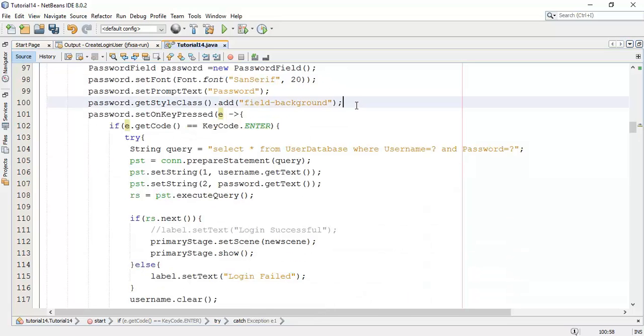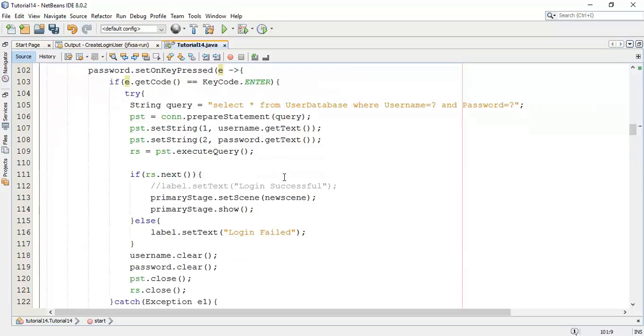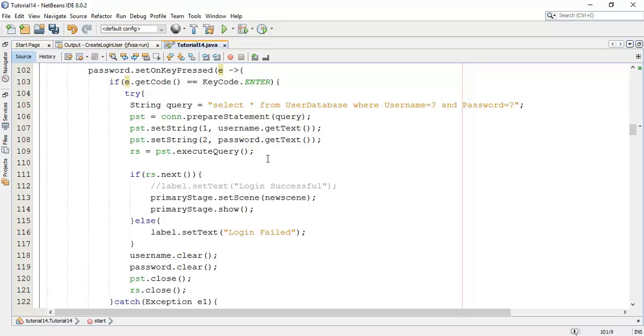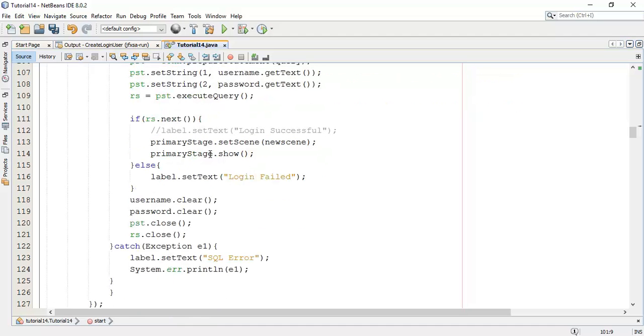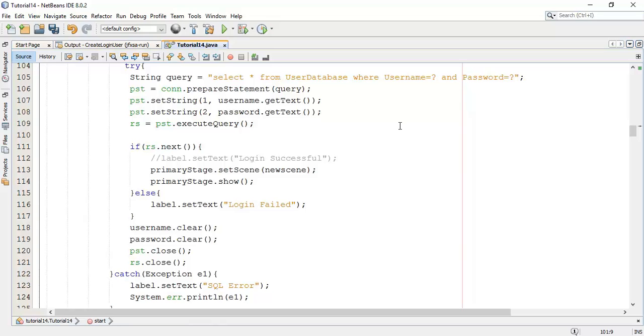This is the set on key pressed method. Whenever enter key pressed, it enters into the try catch block. In the try catch block we are going to fire the query for username and password. It will get the username and password from the database, execute the query, and here it will check the string from scene with the database.